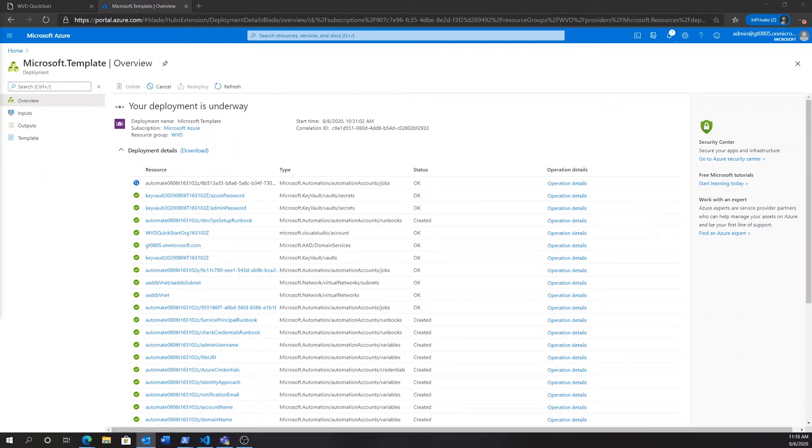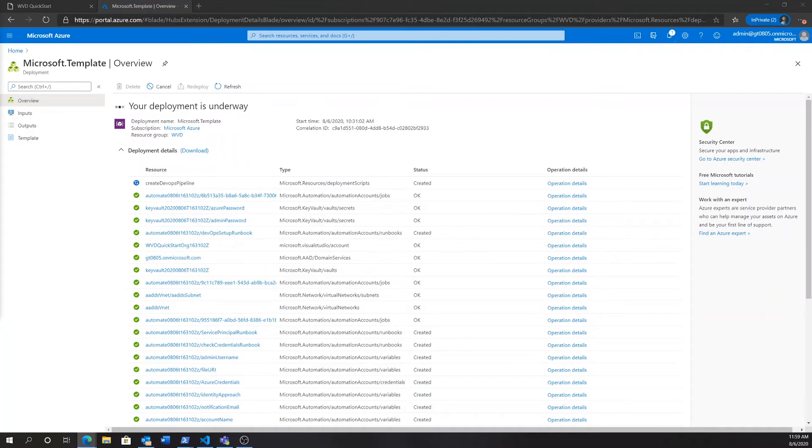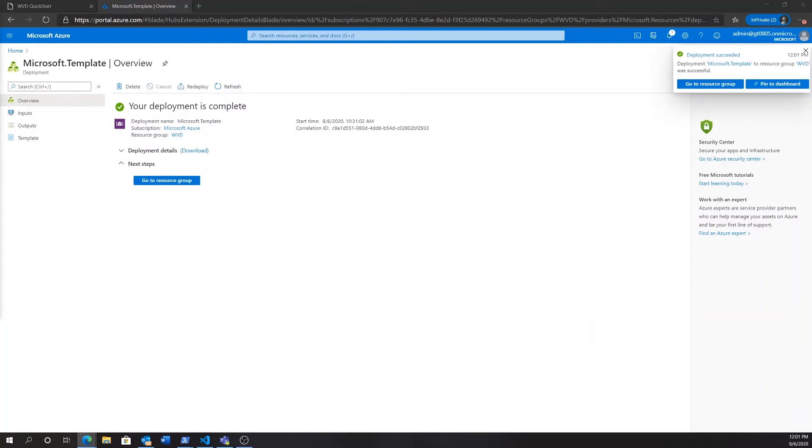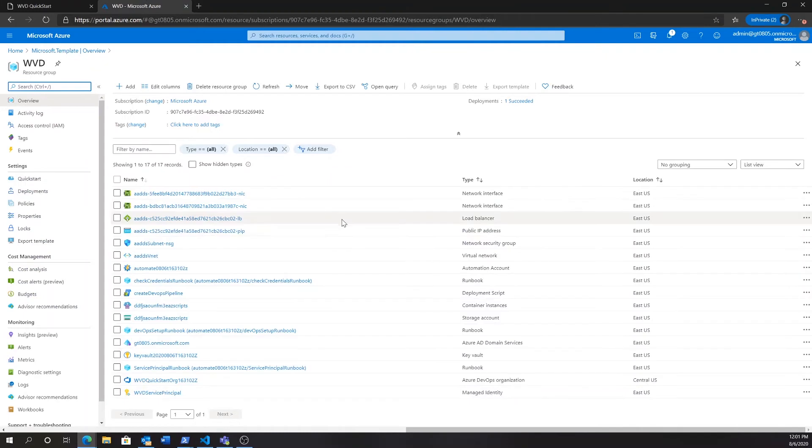As this runbook finishes up, which is also going to create an Azure DevOps automation organization for us, we can see that the last task is to create the DevOps pipeline. This pipeline is actually the resource that's going to deploy all our WVD resources for us. So, if we go to the resource group here, we'll find a variety of resources.